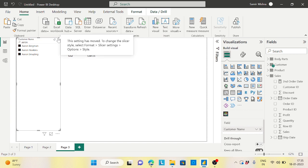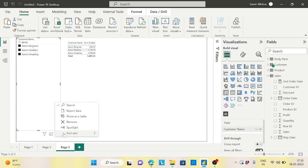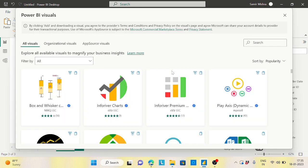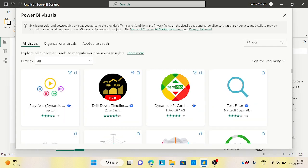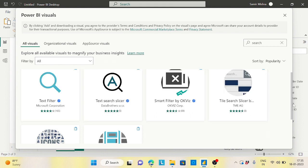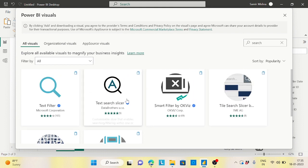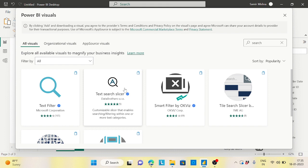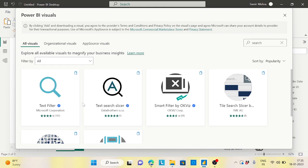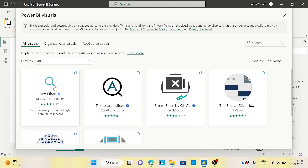To solve this, remove the normal slicer and go to 'Get More Visuals'. Search for 'search' — there are two useful options: the normal Microsoft corporation search visual, which is a standard filter search, and the Text Filter visual. Let's try the Text Filter first.